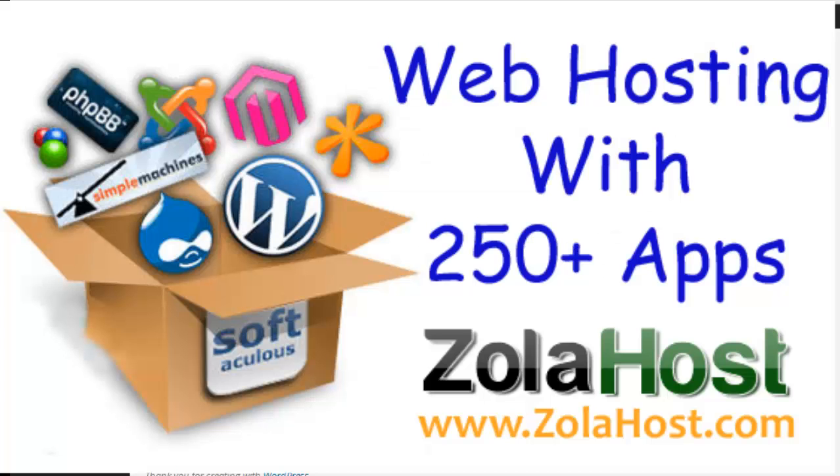If you want a better and premium hosting to host your WordPress website, just visit zolahost.com to get premium WordPress hosting for your WordPress website.